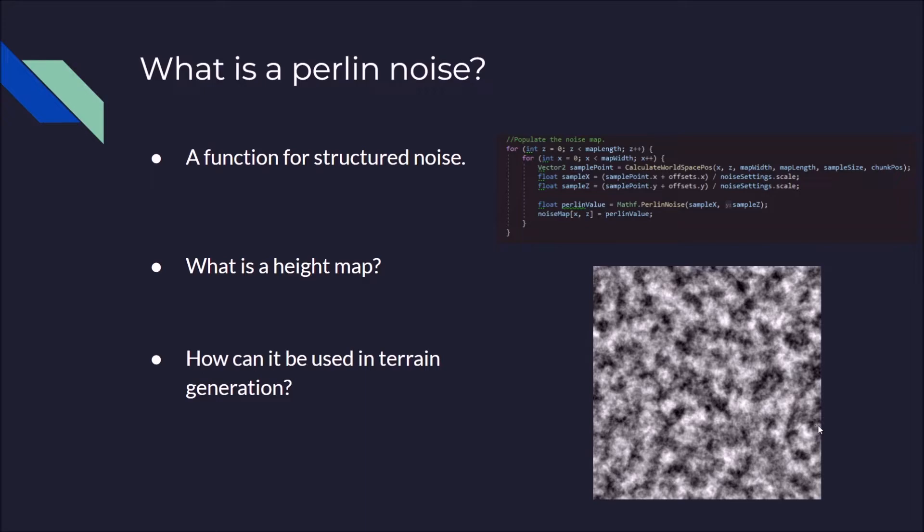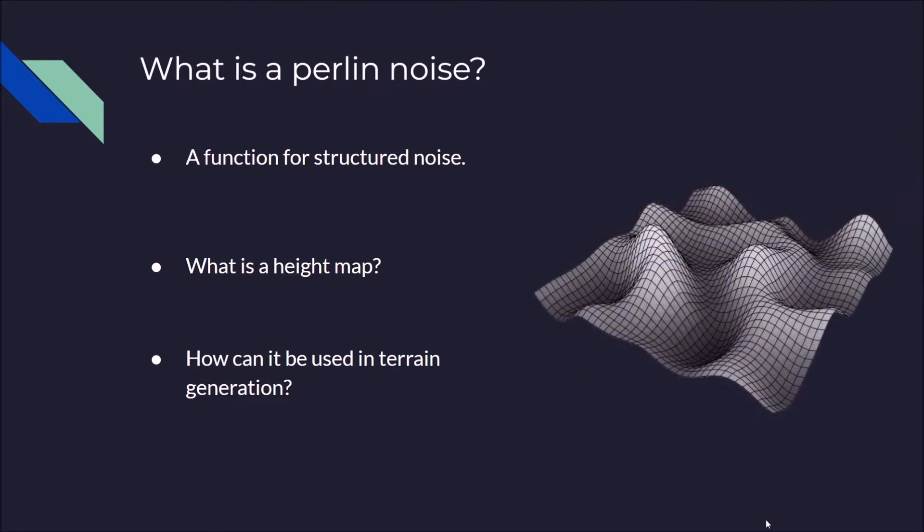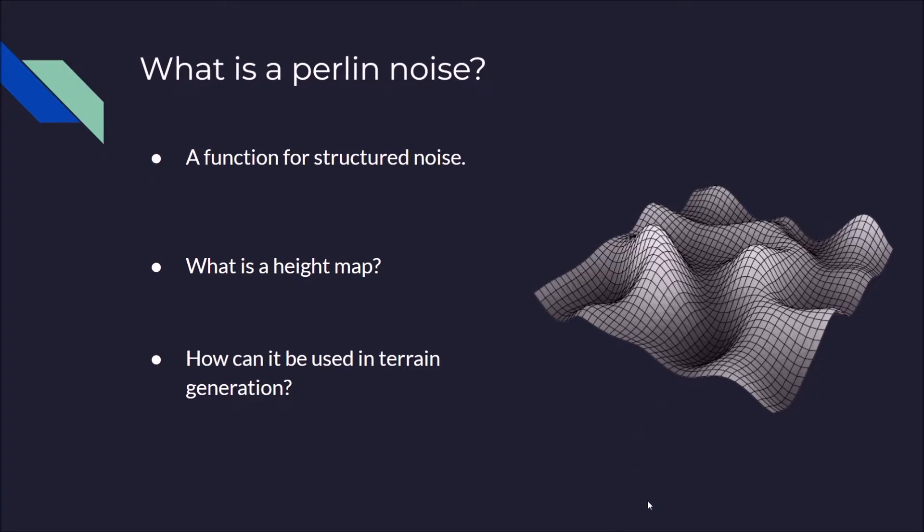How can this be used in terrain generation? You may ask. Well, when you stretch out the height map, it can look like this and it can be used to generate different interesting features for the terrain. The higher areas will make interesting hills and wavy patterns and so on. And this can be used to procedurally and endlessly generate as much terrain and as much features as you want. You just have to generate a height map with Perlin noise.